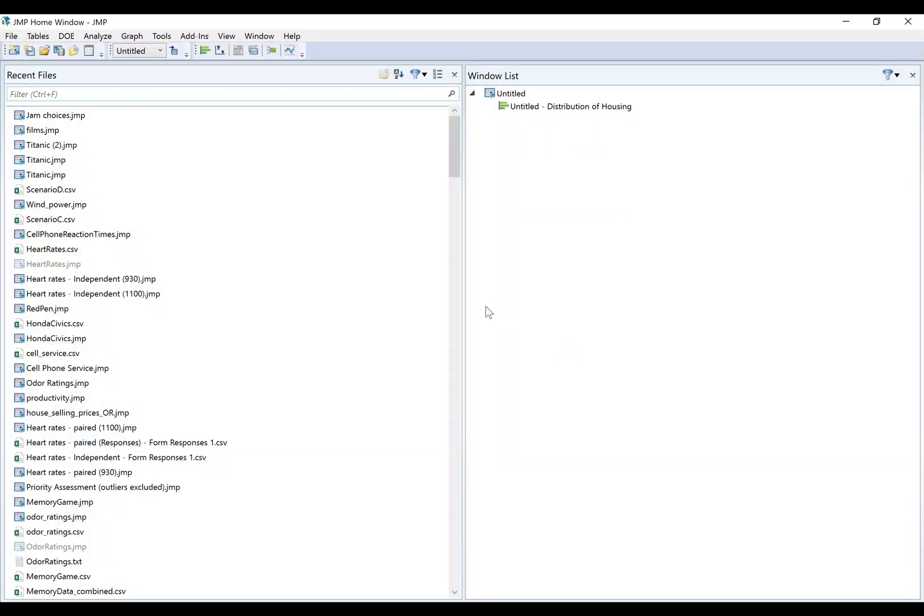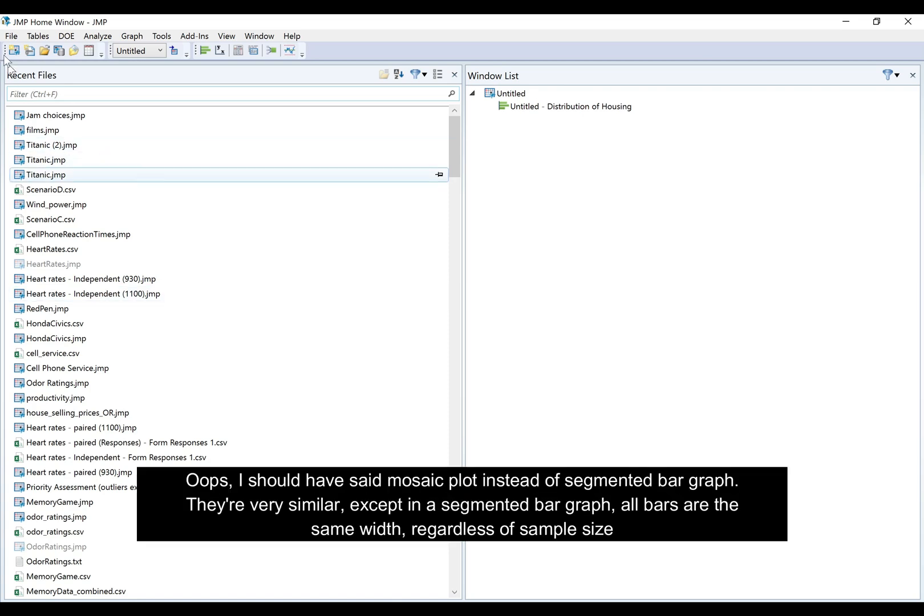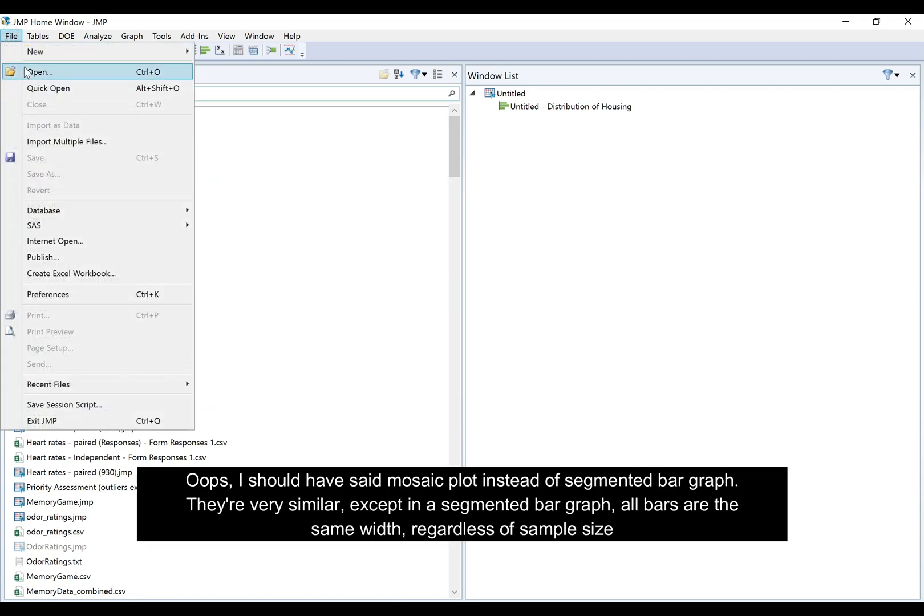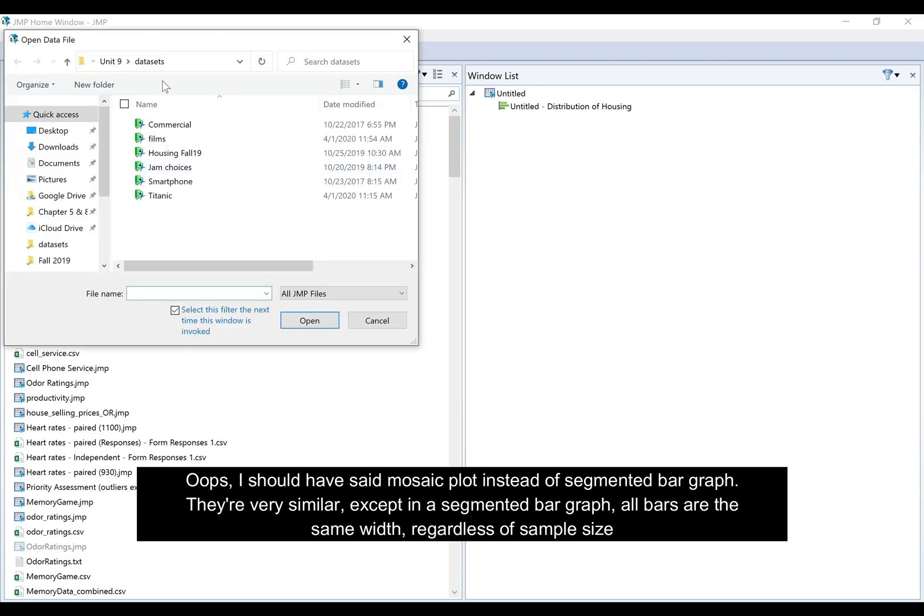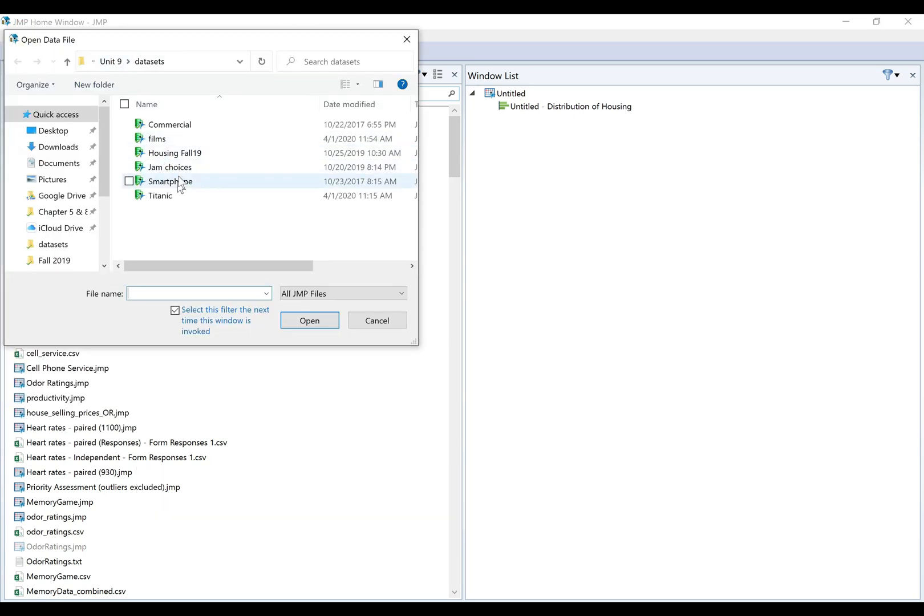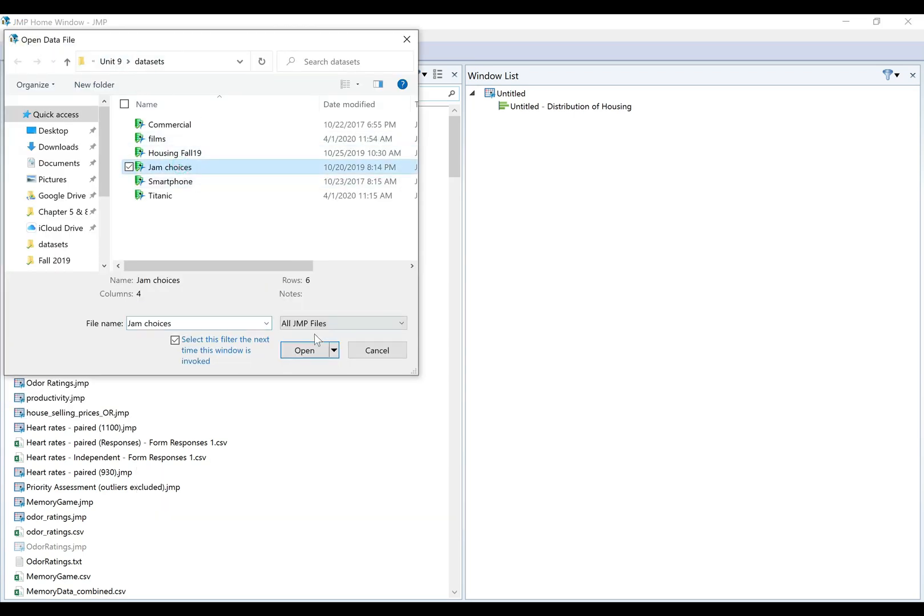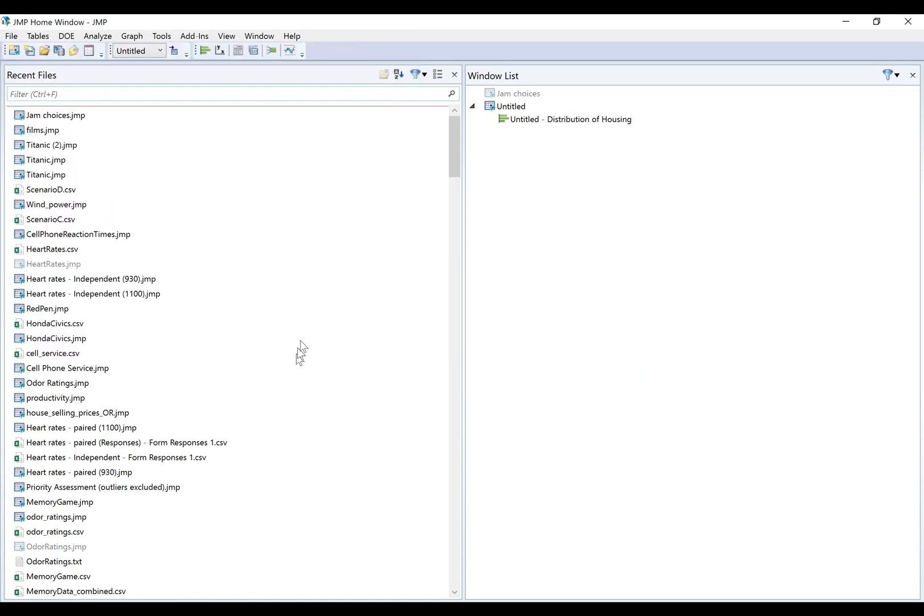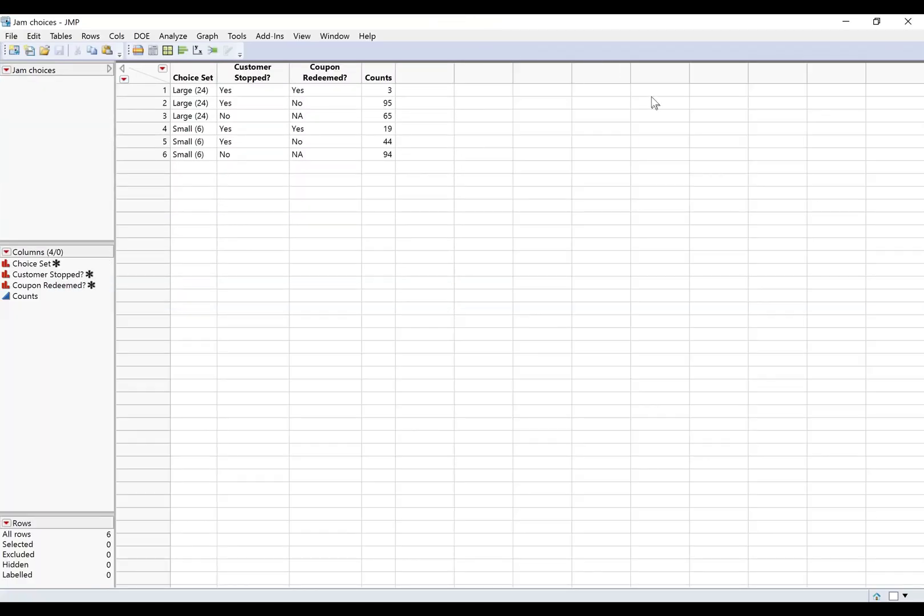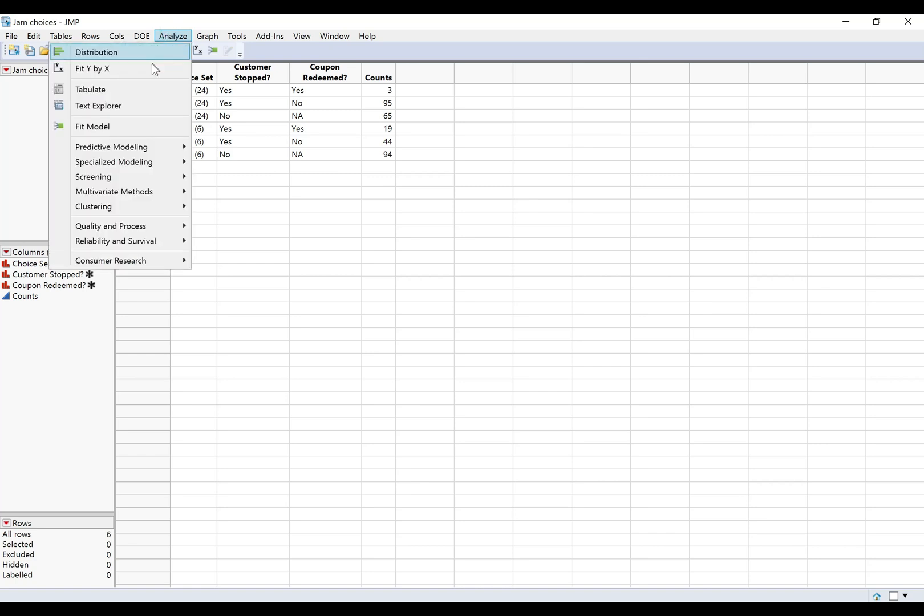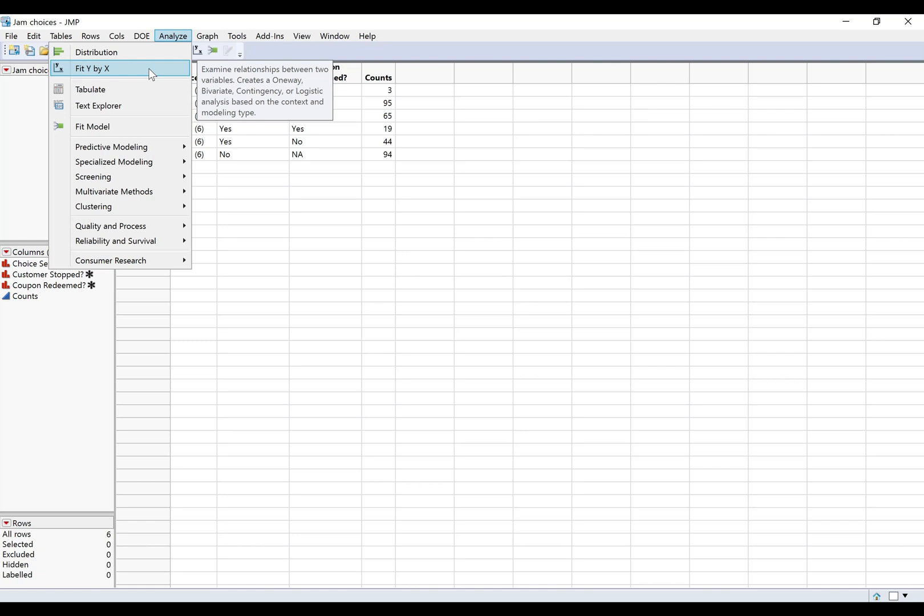Now let me show you how to make those two-way tables and segmented bar graphs in JMP. So we're going to be using the jam choices data. I'm going to do file open, I have mine in a folder here. So there's actually several different ways to do this. I think the easiest is probably just to do analyze fit y by x because it sets everything up for you. Remember anytime you're talking about the relationship between two variables, fit y by x is a good choice.